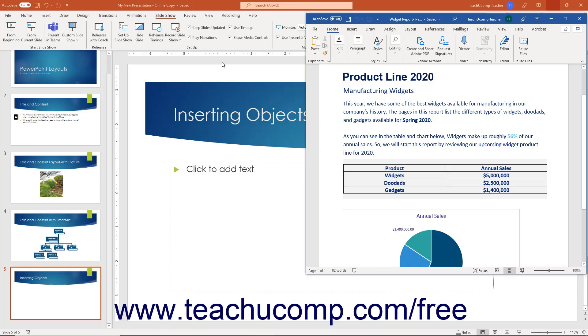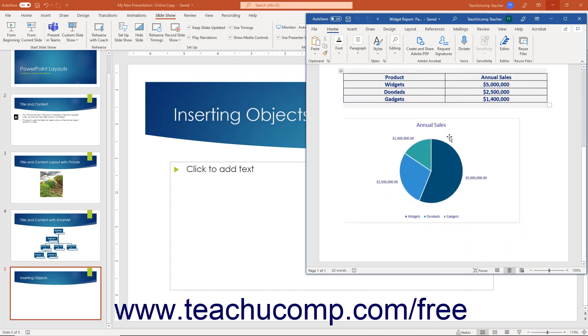You can embed external files and objects into PowerPoint slides to show them during a presentation. For example, you could insert a Word document as an object into a slide so people could view its information during the presentation.